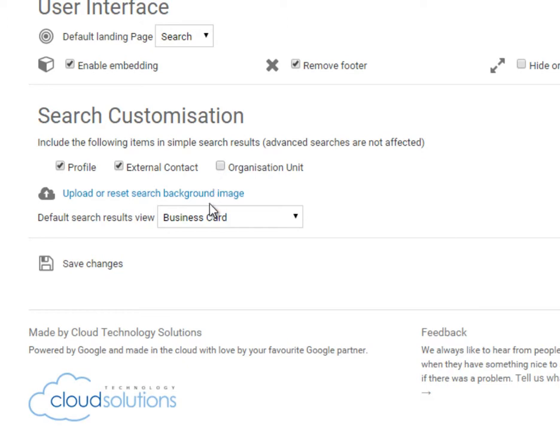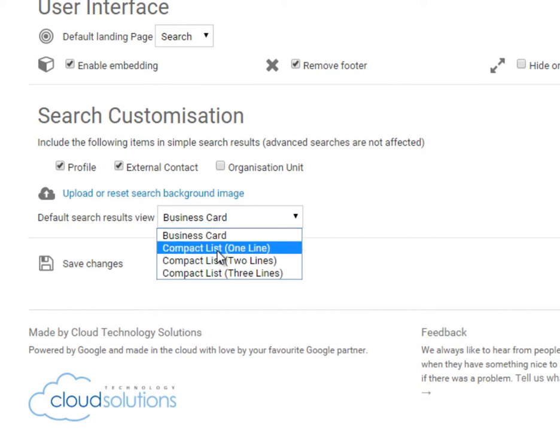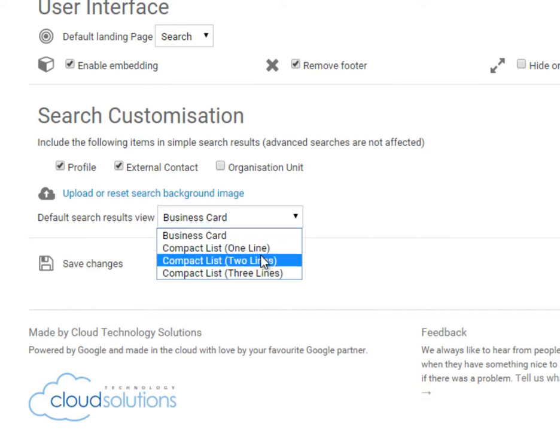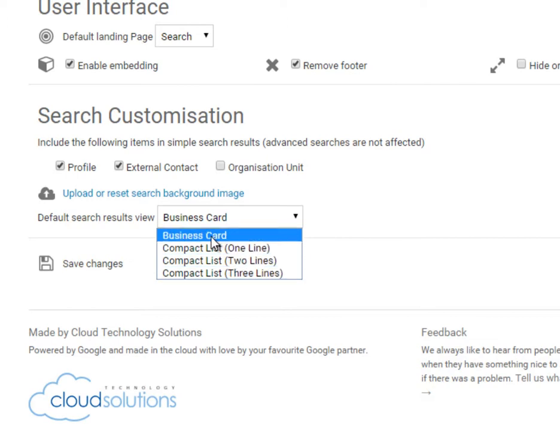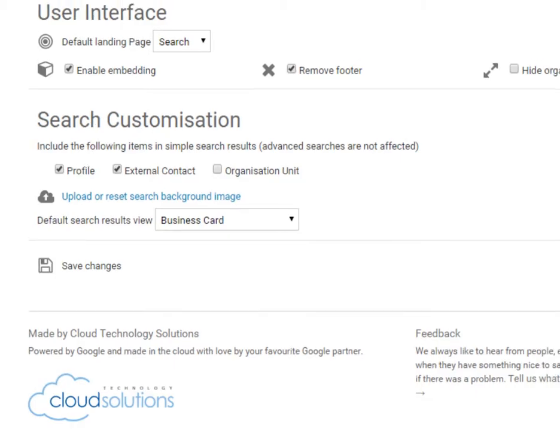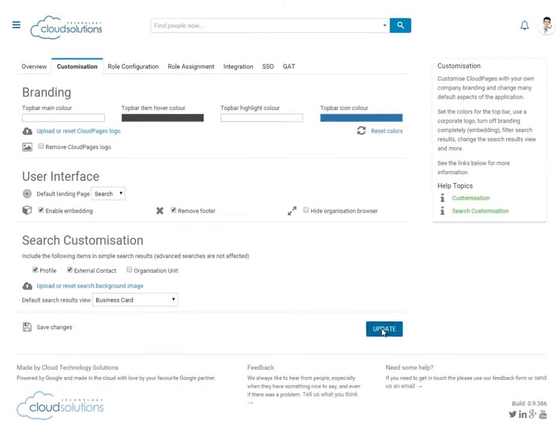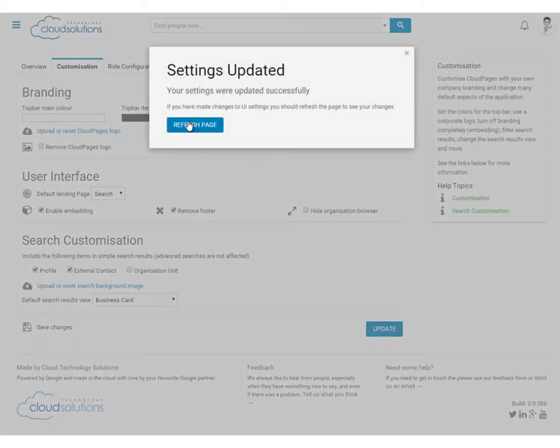And finally, we can customise how our search results will be displayed. We can have the standard business card view or choose from three compact views with one, two or three lines to make maximum use of your screen. I prefer the business card view. Click update for our settings to be applied.